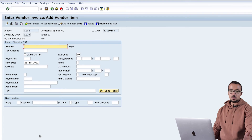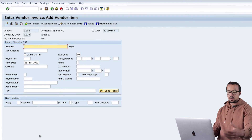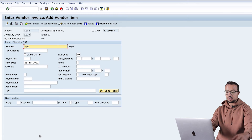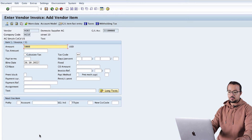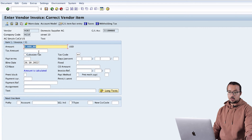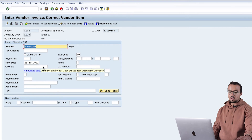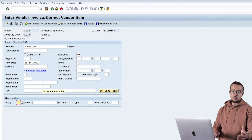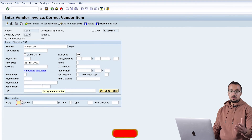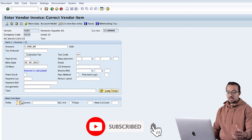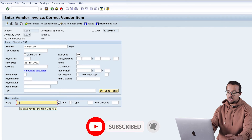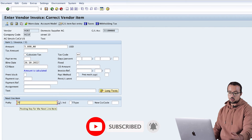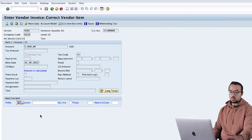After pressing Enter, I enter the value we are buying the asset for - let's say 5000 USD. We can also mention the tax amount if there is tax included; I will leave this empty for now. This is the credit side of the entry. The debit side will go to the asset.